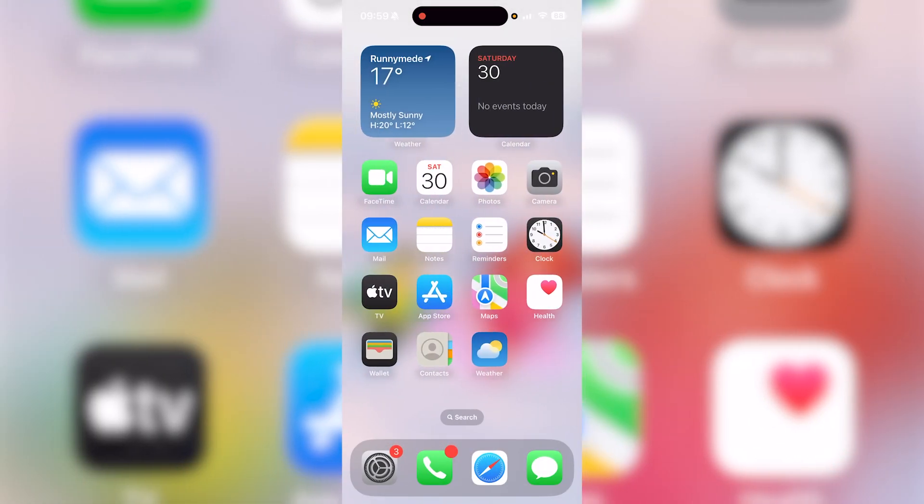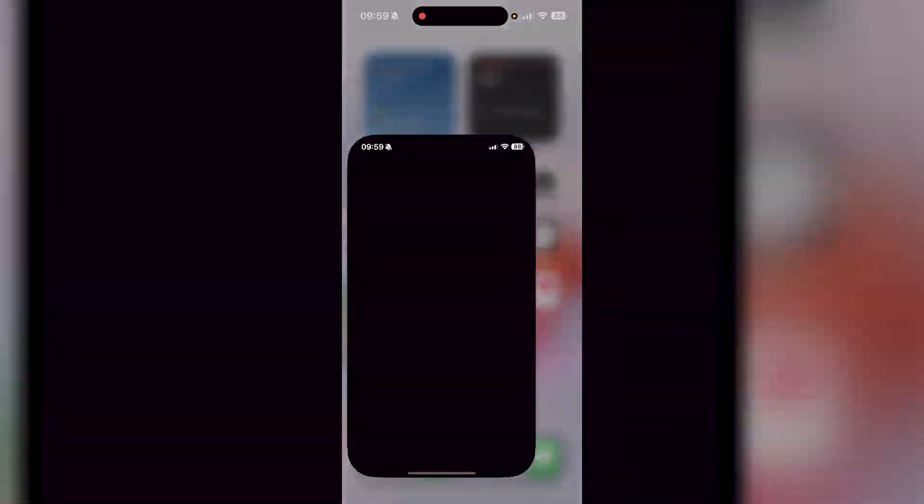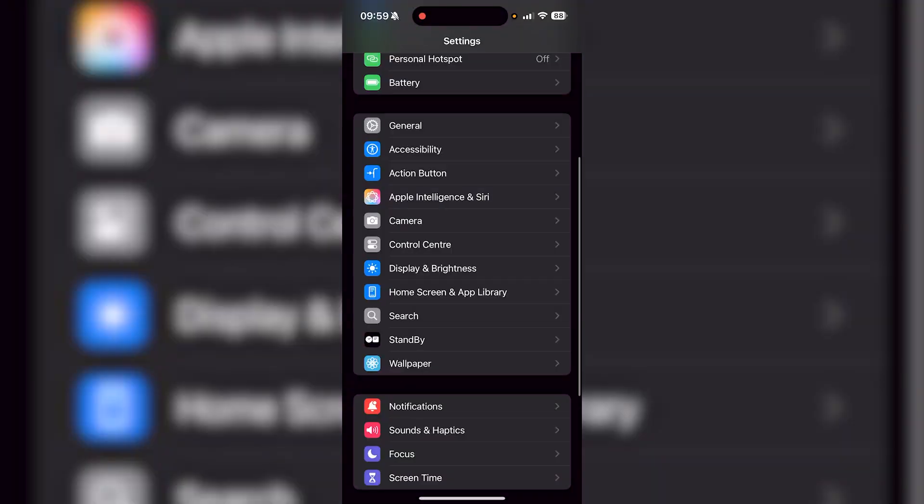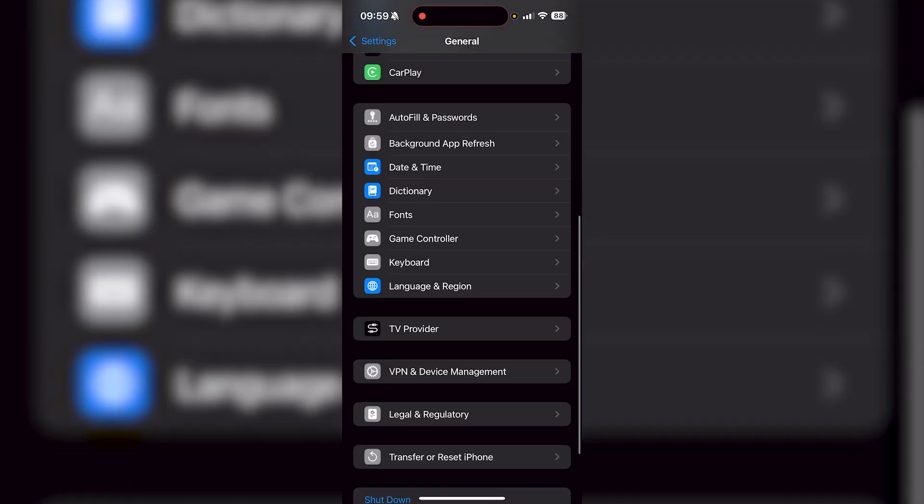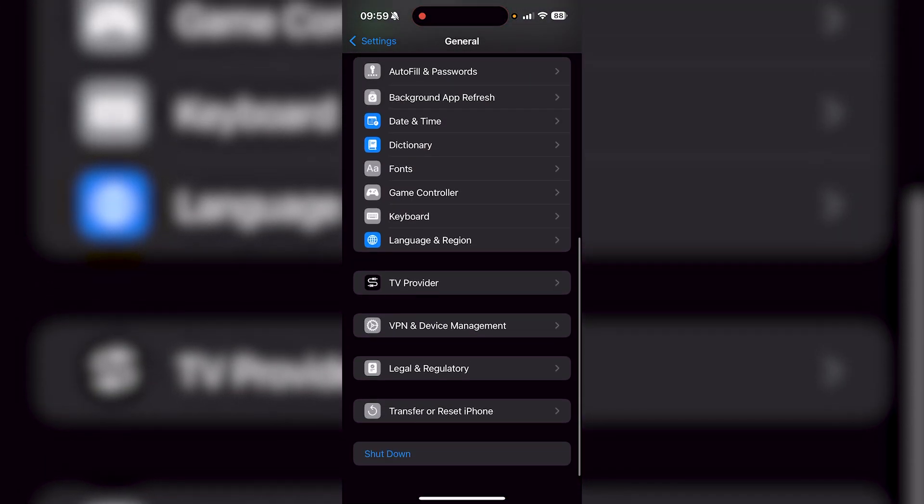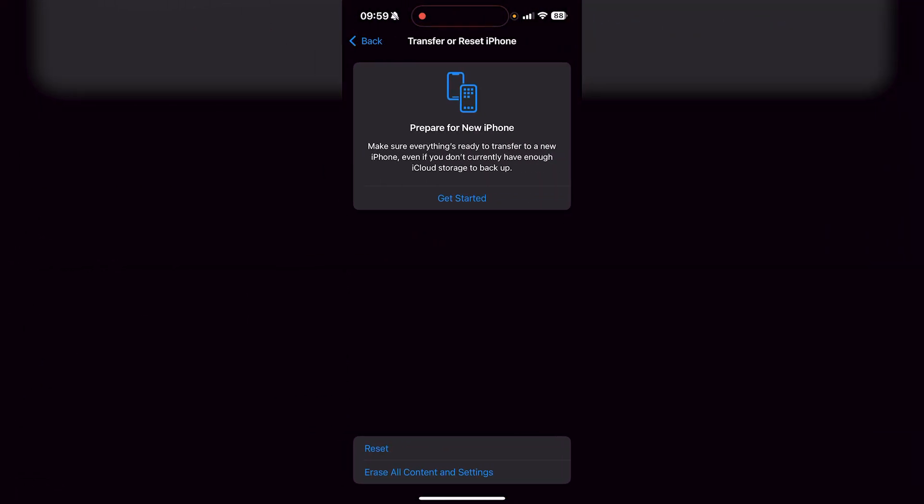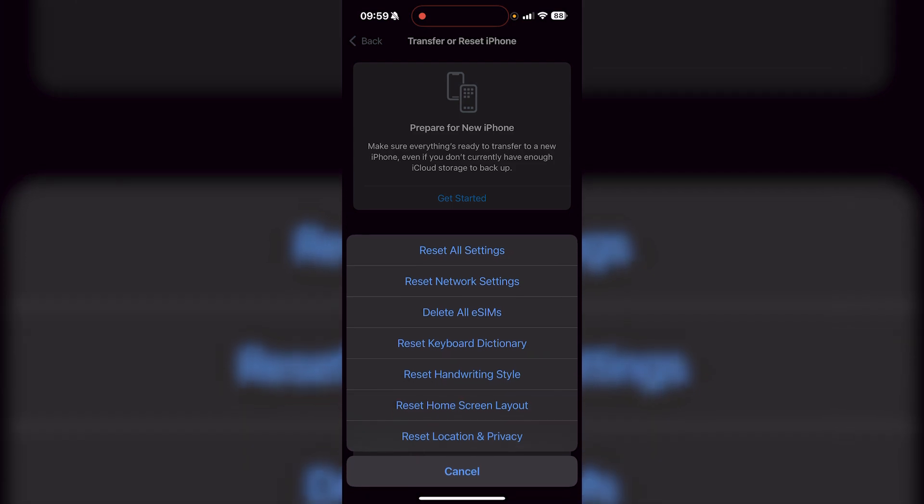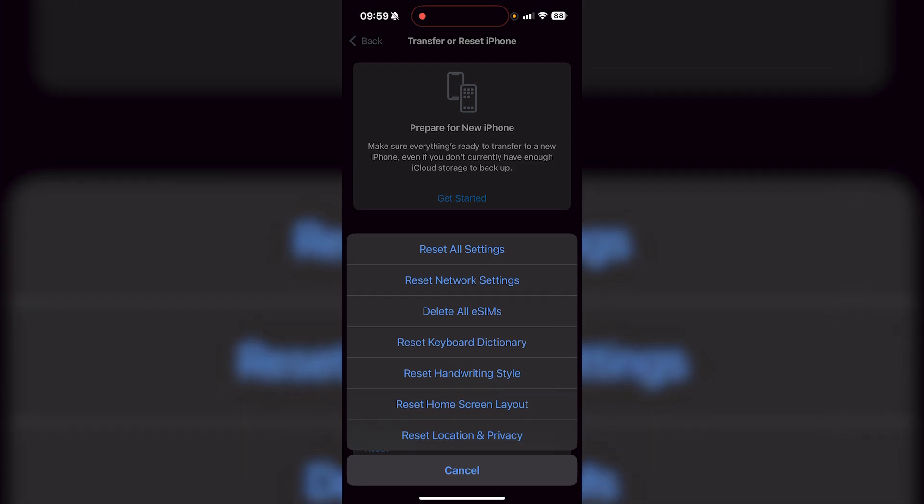If that doesn't work, go back to your settings. And then from here, go to general. So then once you're in general, scroll all the way down until you see transfer or reset iPhone, go to reset at the bottom.